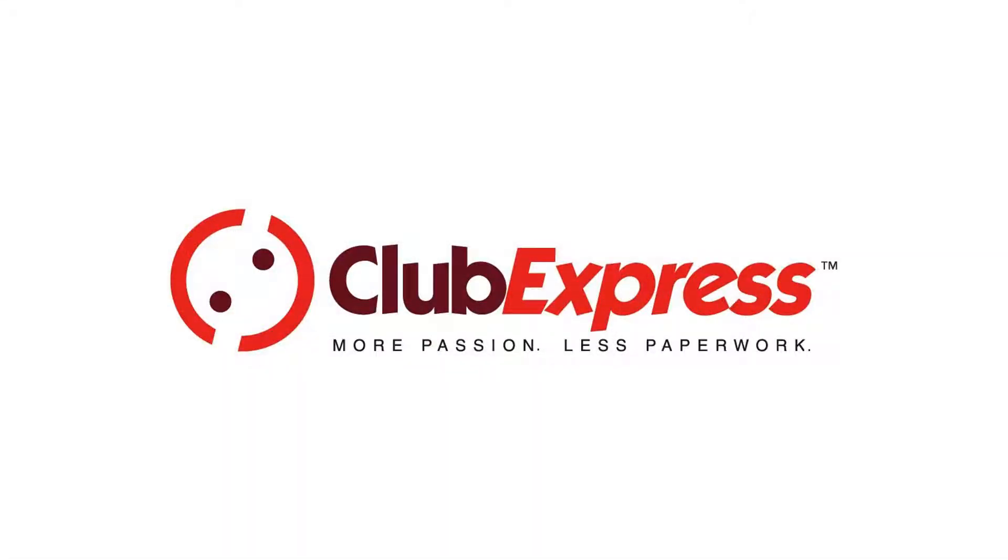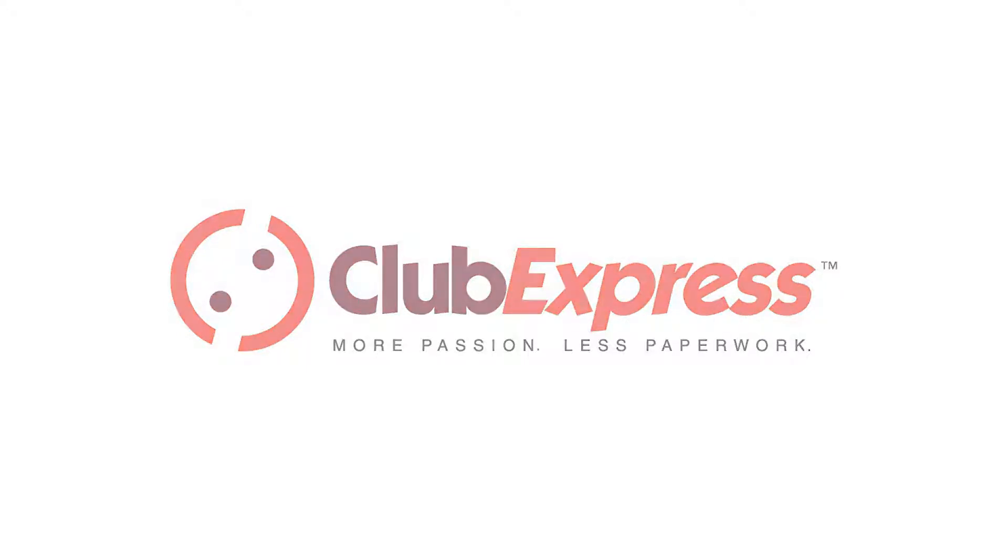So now you've seen the many ways Club Express lets you format answers to questions, and how you can use them in your club or organization. Thanks for watching, and we'll see you in the next video.